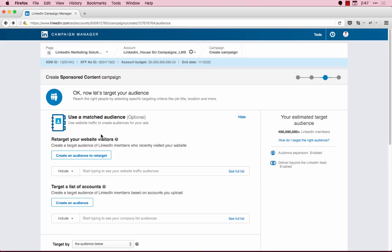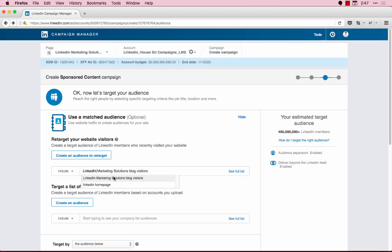Now, when I type in the name of the retargeting group, it should appear. In this case, we're going to use LinkedIn Marketing Solutions Blog Visitors. As you can see, I can choose it here from the dropdown.